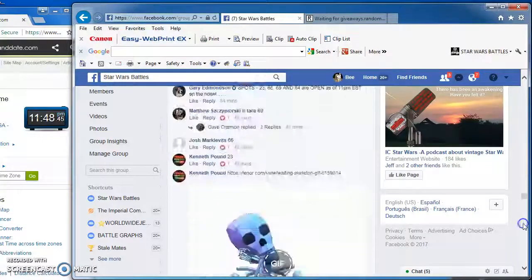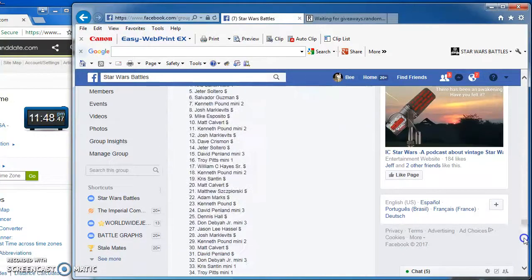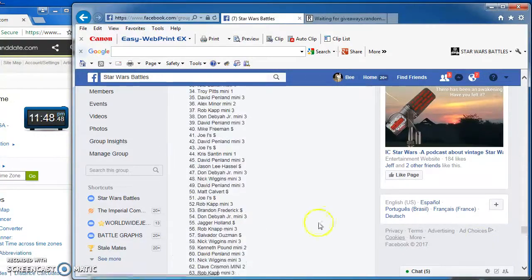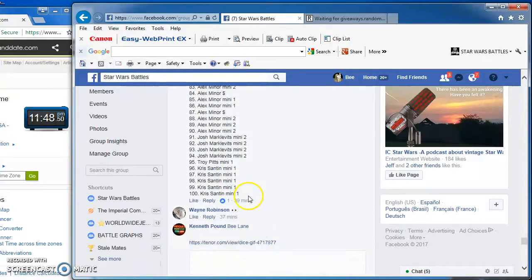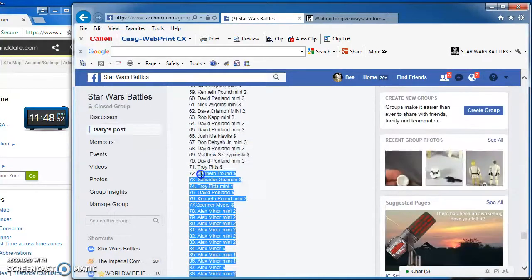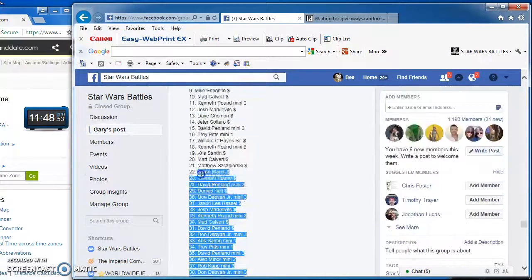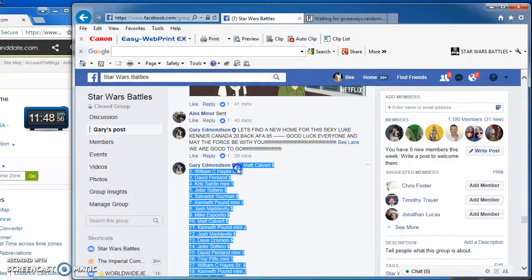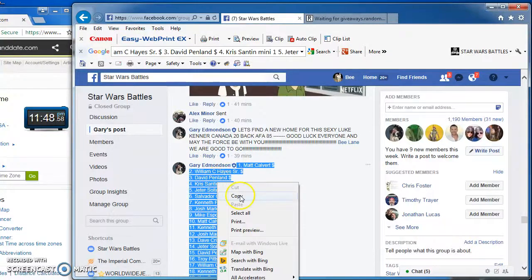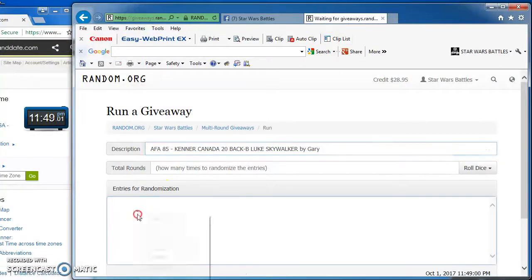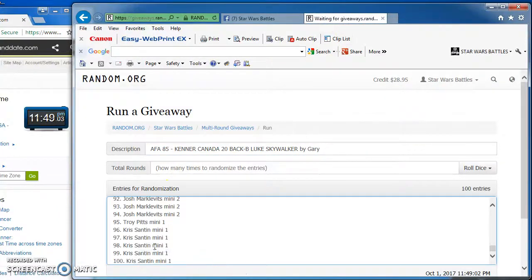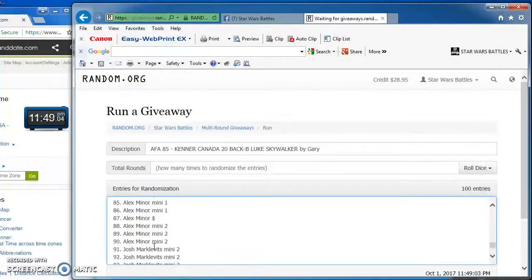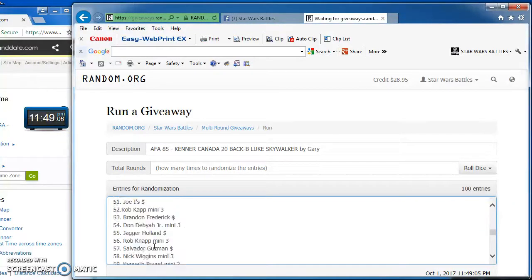Gonna come down here to the bottom and copy that big old list and take him over to Random.org to start this big old battle. There we have it. 1 through 100.